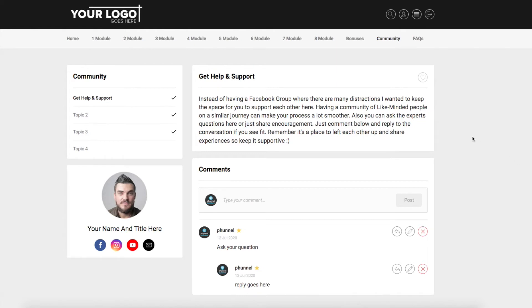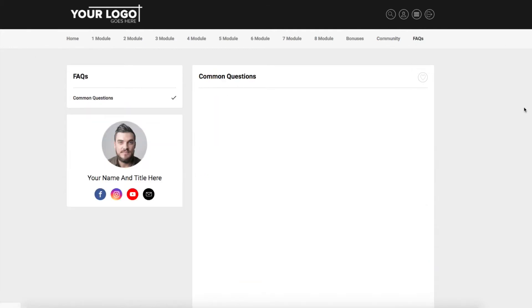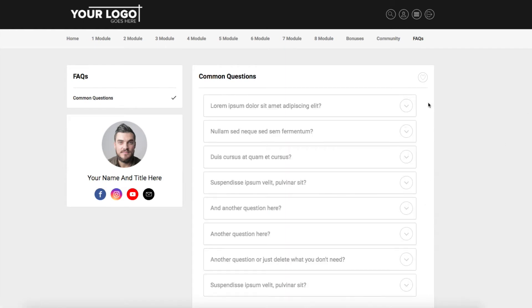Now another thing that we wanted to add was frequently asked questions. So if you're creating an online program, then you're all about leverage. One great way to leverage is every time somebody asks a question, you can add it to your frequently asked questions. Now this isn't something that's within the members area, but we've set it up within Kartra.